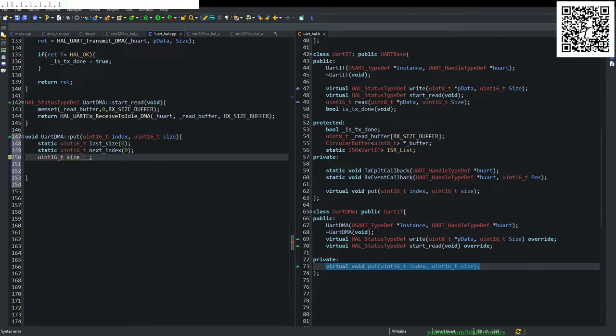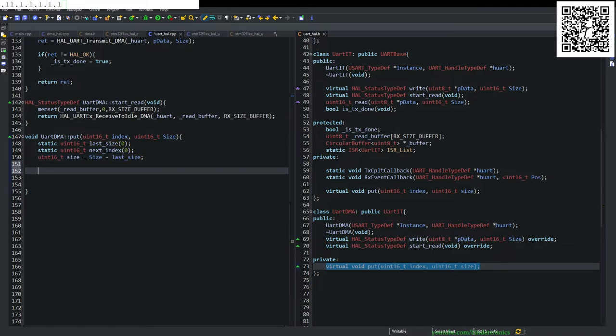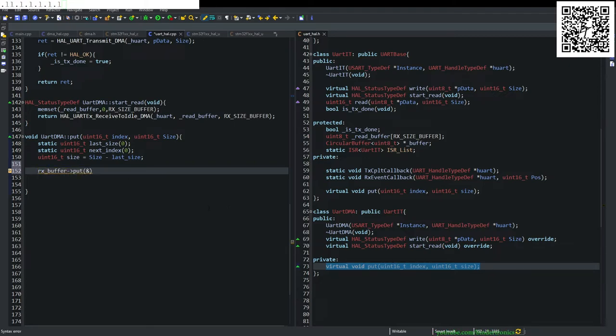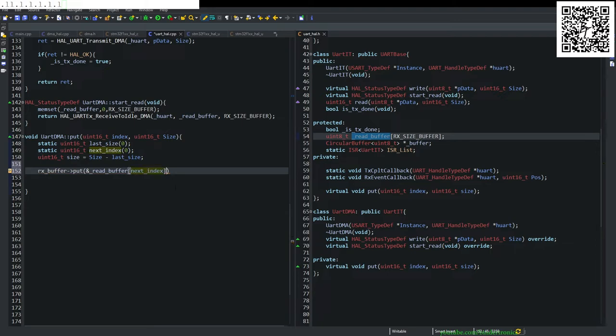Then simply what we do is we say RX underscore buffer. And we point to its put function. And we reference our read buffer. And we say that is to our next index. And then we say size.